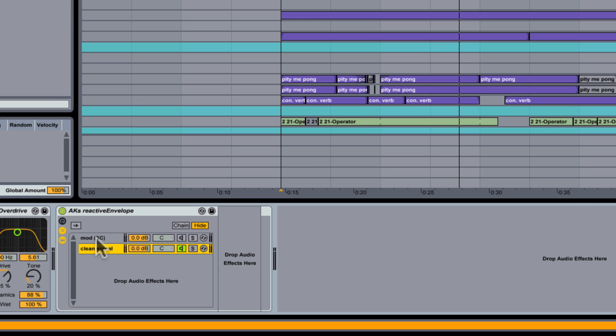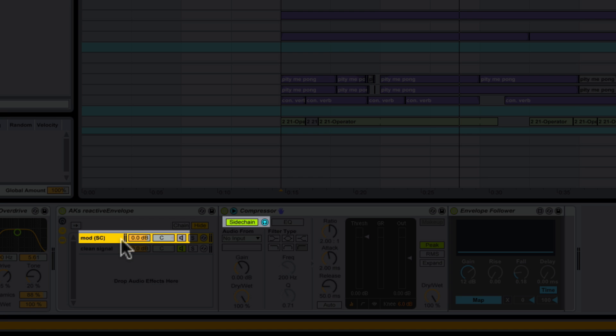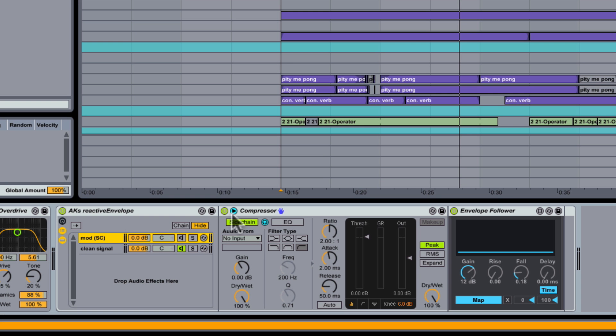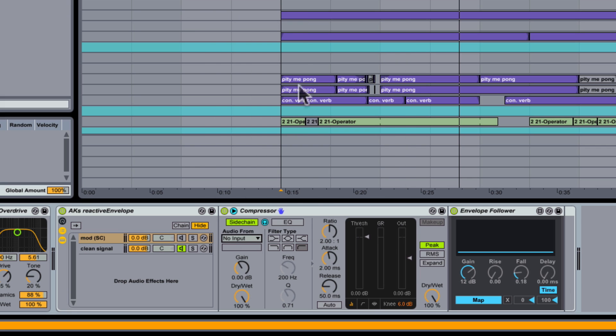But has a compressor first with the blue headphones turned on, the side chain enabled, and then an envelope follower. What I can do with the side chain function enabled is that I can choose the track that I want to send to the envelope follower.